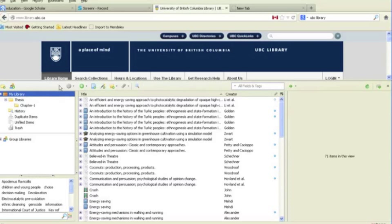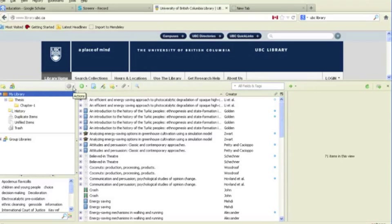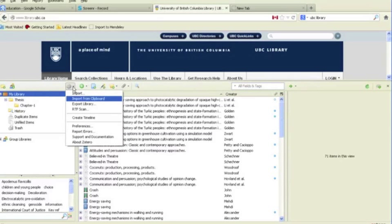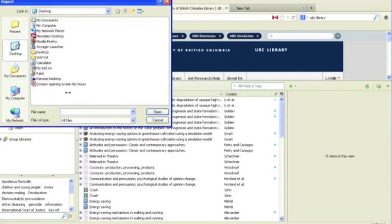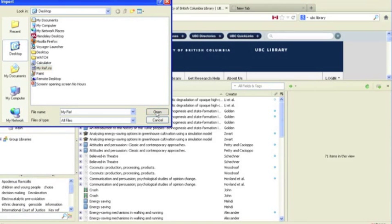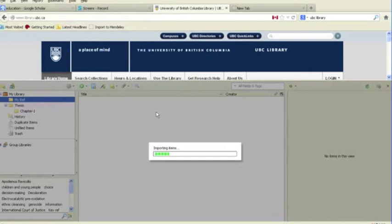To import an exported references file into Zotero, click on the gear icon called Actions and select Import. Browse for your file, select it, and click the Open button.